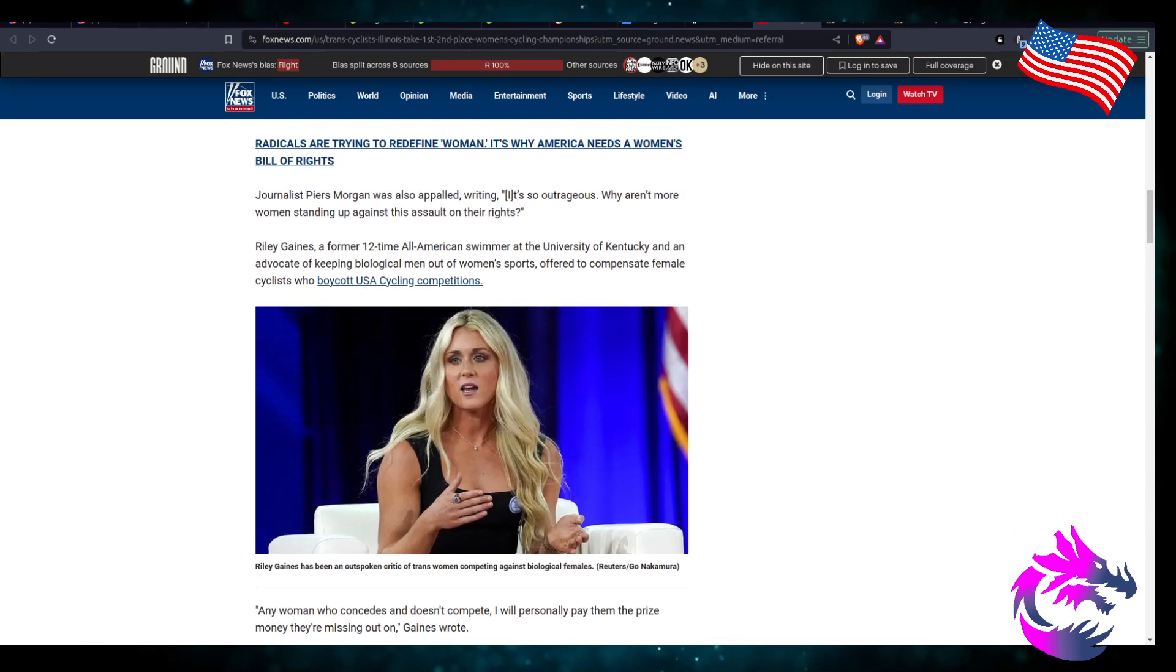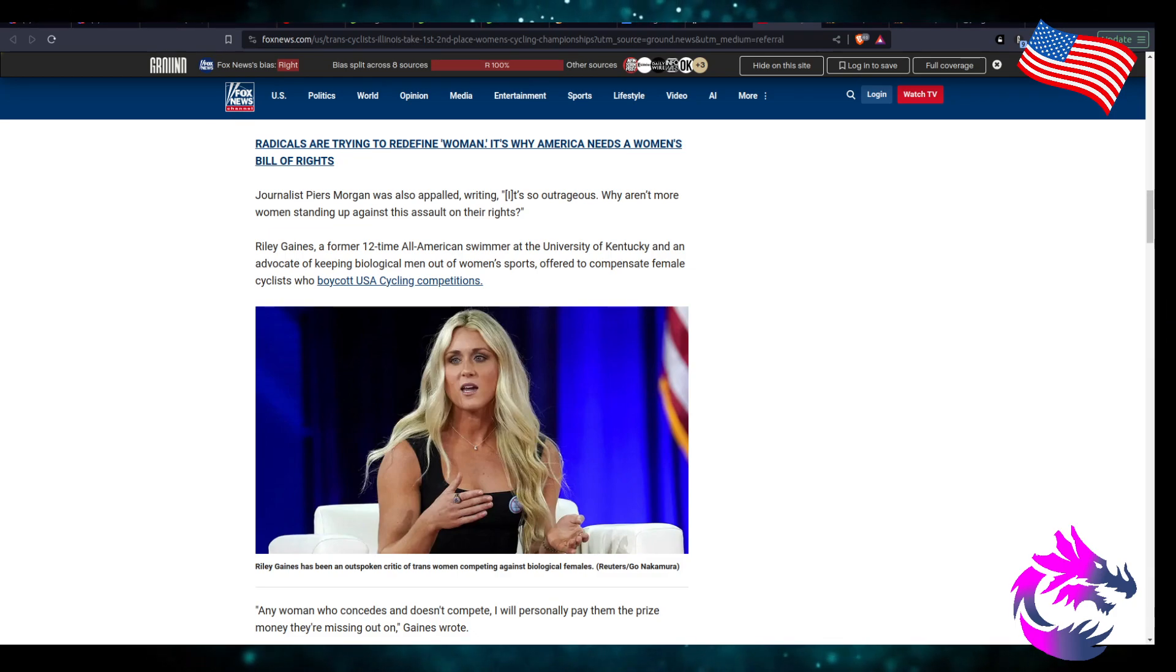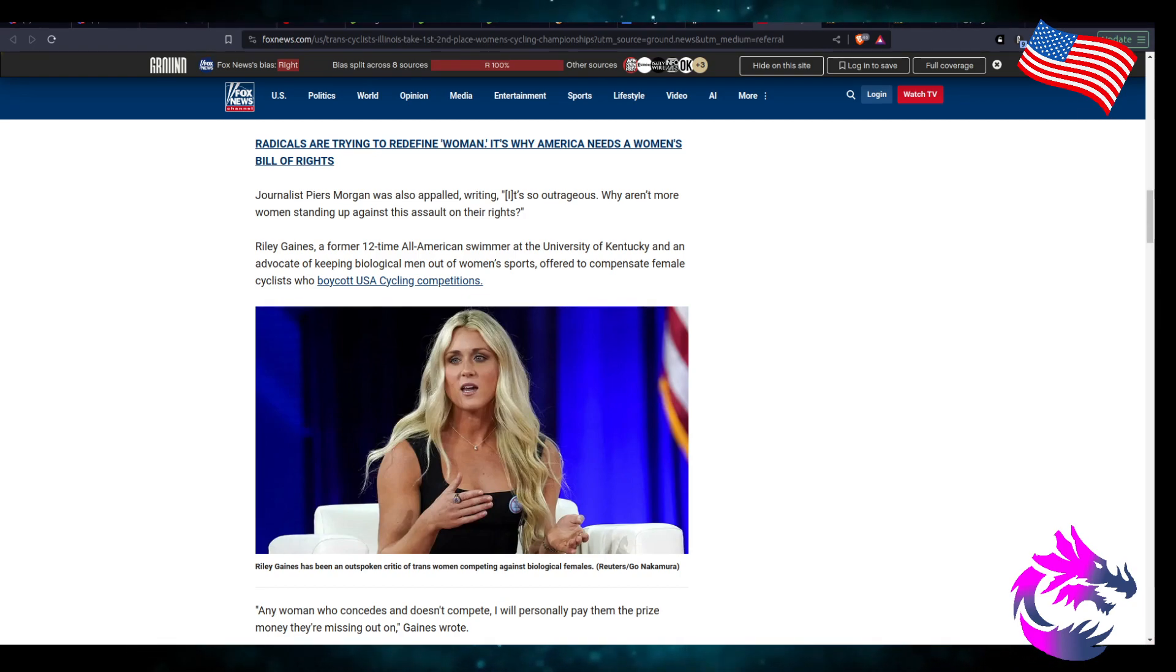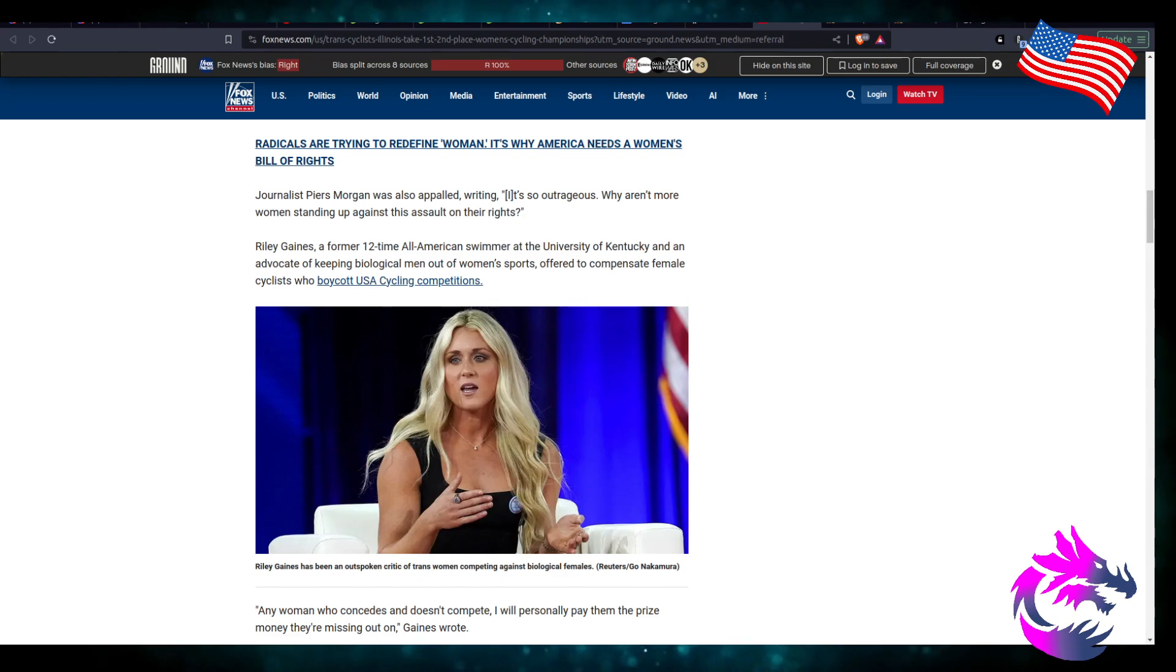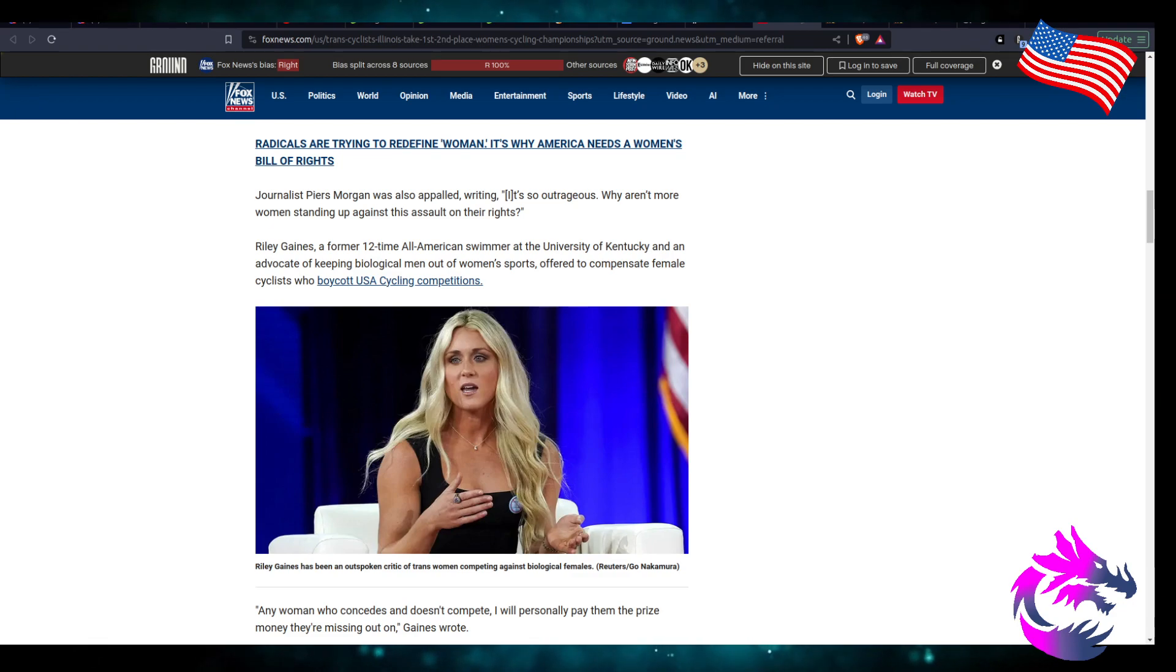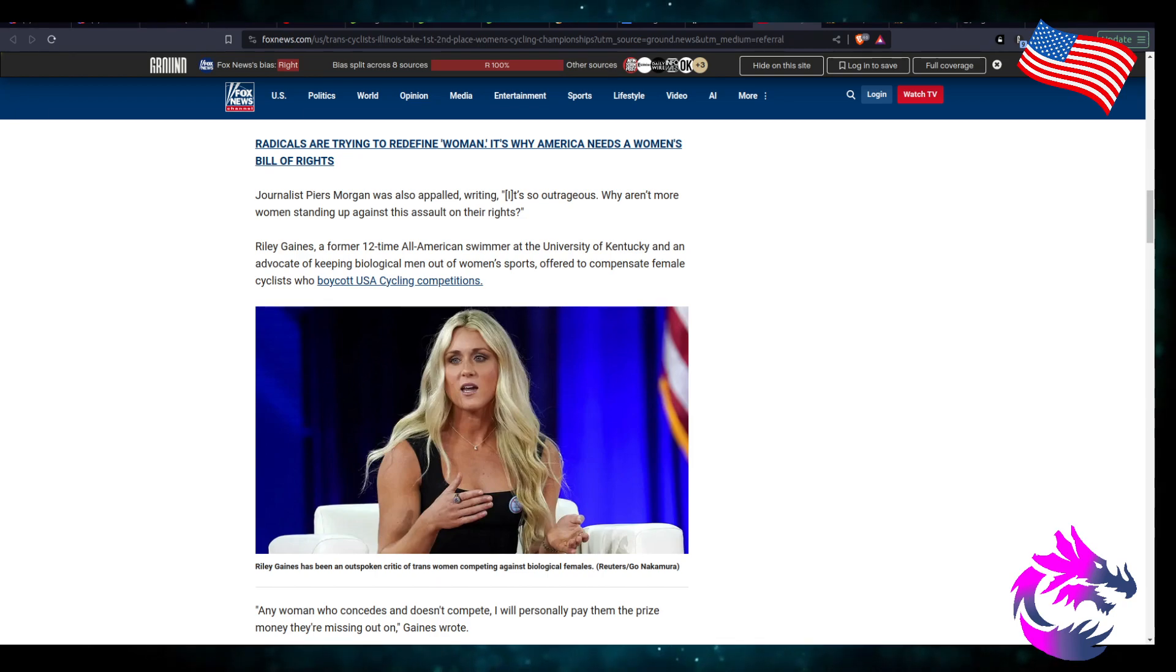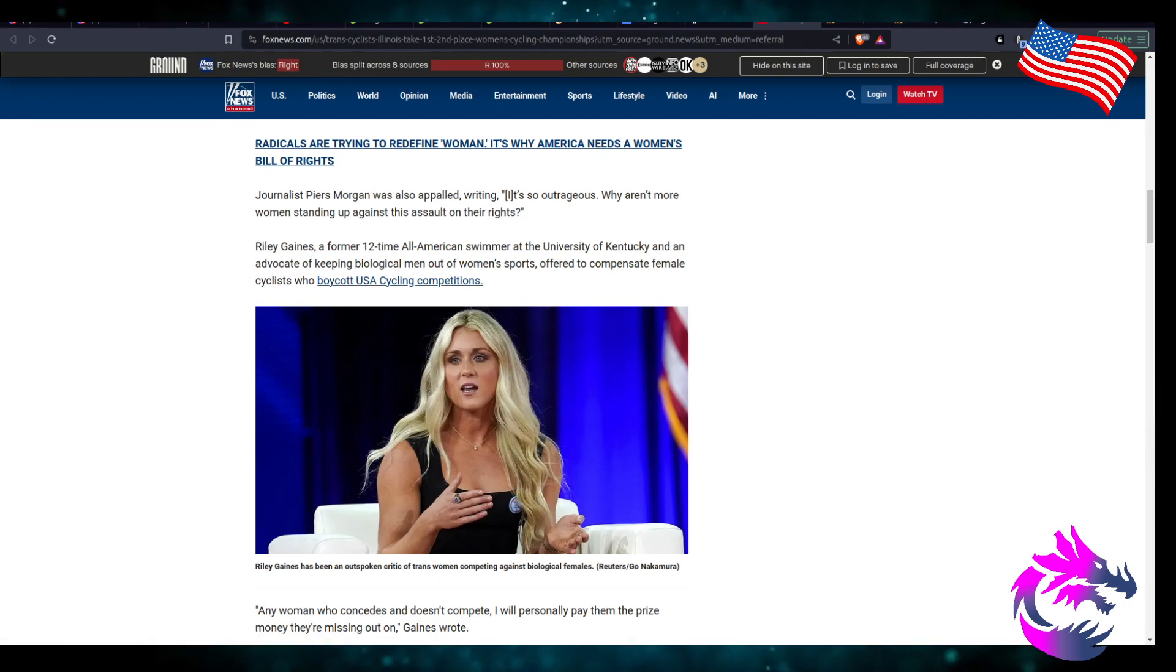Journalist Piers Morgan wrote 'This is so outrageous, why aren't more women standing up against the assault of their rights?' Because if they stand up they'll be assaulted, just like Riley Gaines was. Riley Gaines, a former 12-time All-American swimmer at University of Kentucky and advocate of keeping biological men out of sports, offered to compensate female cyclists who boycott US cycling competitions.